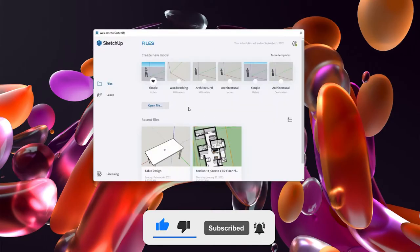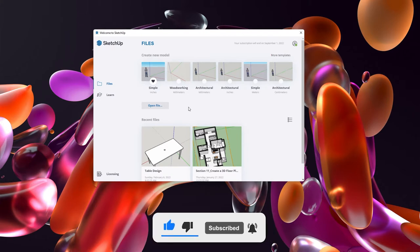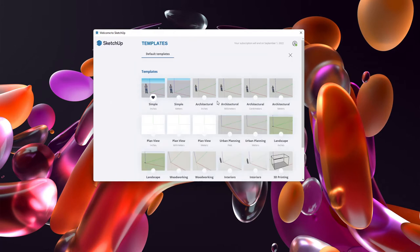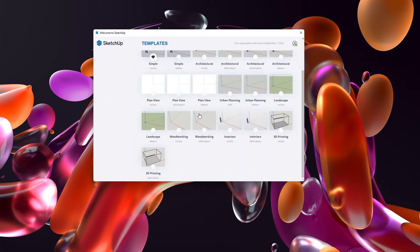The most important first step before you create any project is selecting the right units. I'm going to be creating furniture and it's best to use the woodworking template. If you don't see the woodworking template, you can click on more templates, and at the bottom you'll find the woodworking millimeters and the woodworking inches. If you're more comfortable using inches — most students from the States use inches — you can go ahead. But in my case, I'm going to start with millimeters. I'll try to convert units every now and then so you get an idea of the dimensions. So let's select woodworking millimeters.